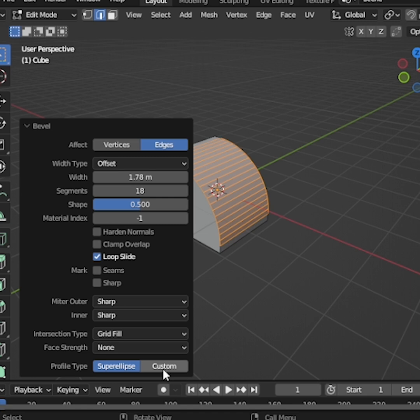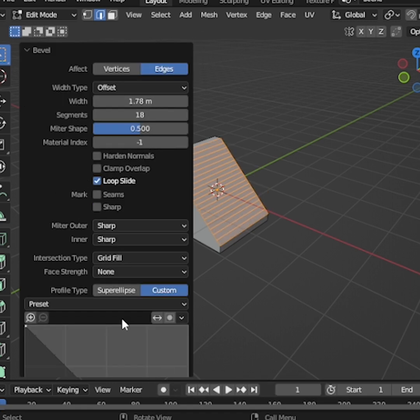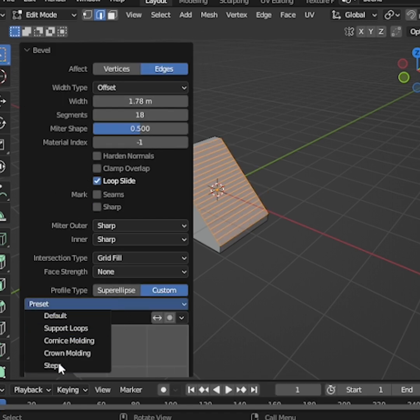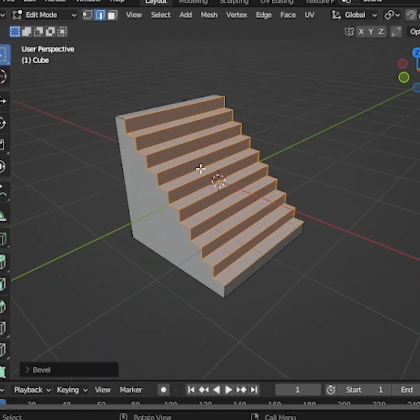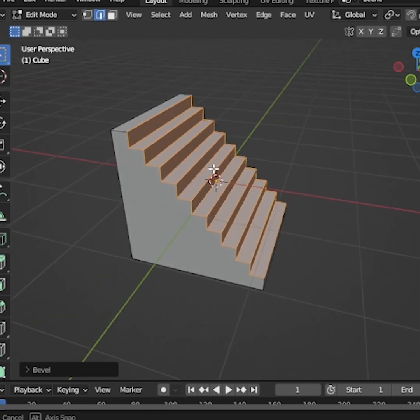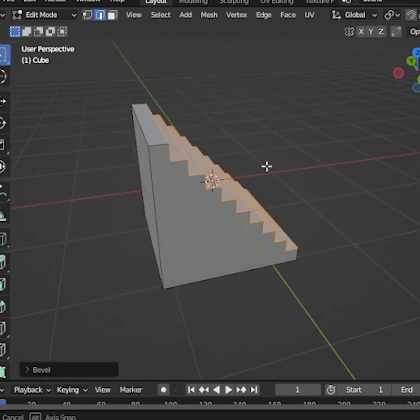Change the profile type to Custom, then choose the Steps preset. Instantly, you'll get a stair-shaped profile.